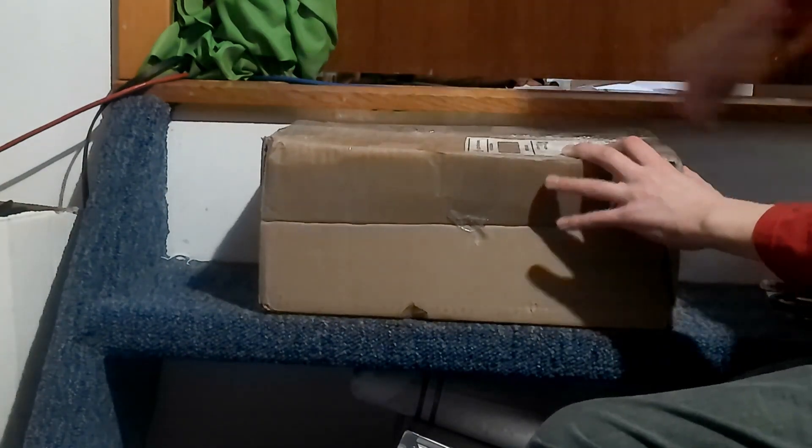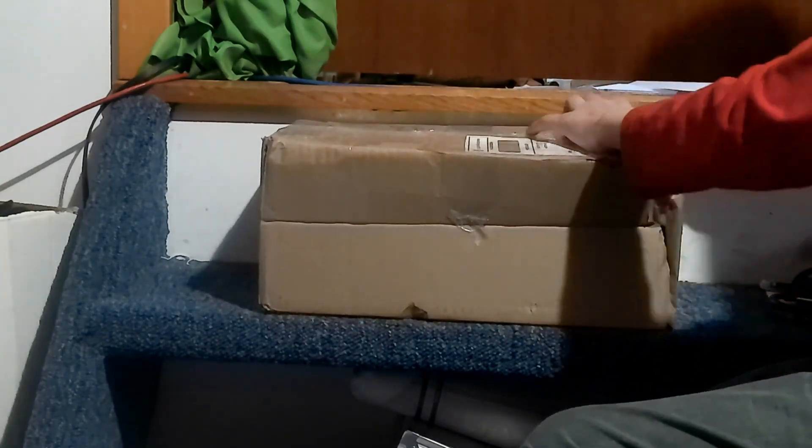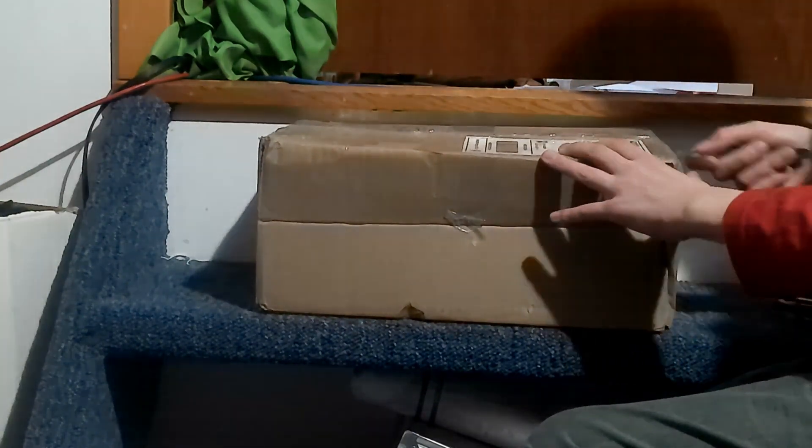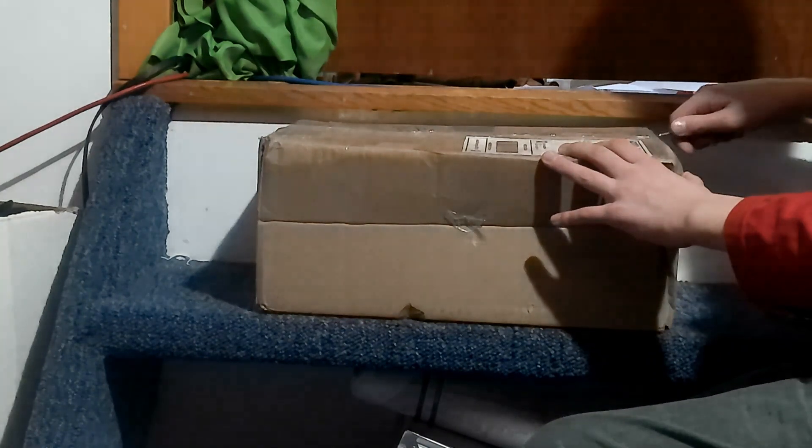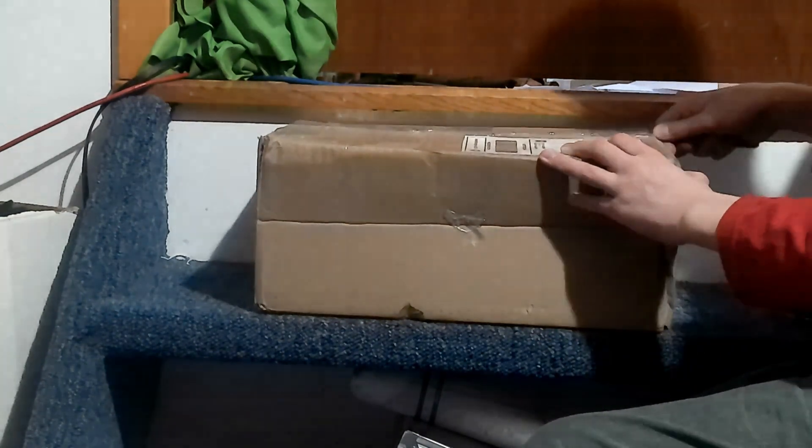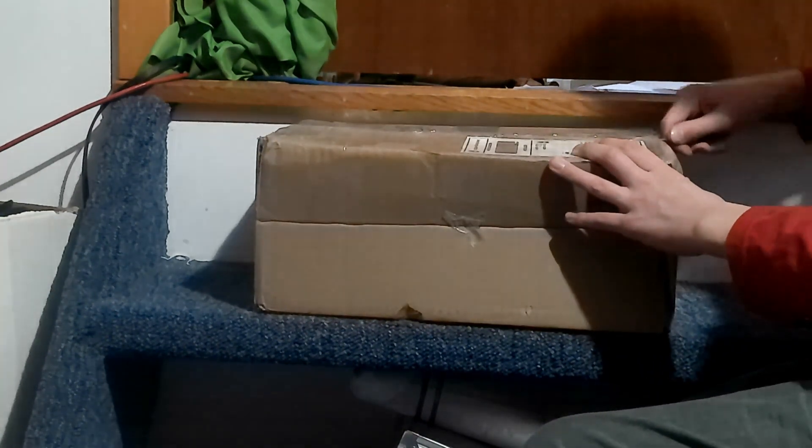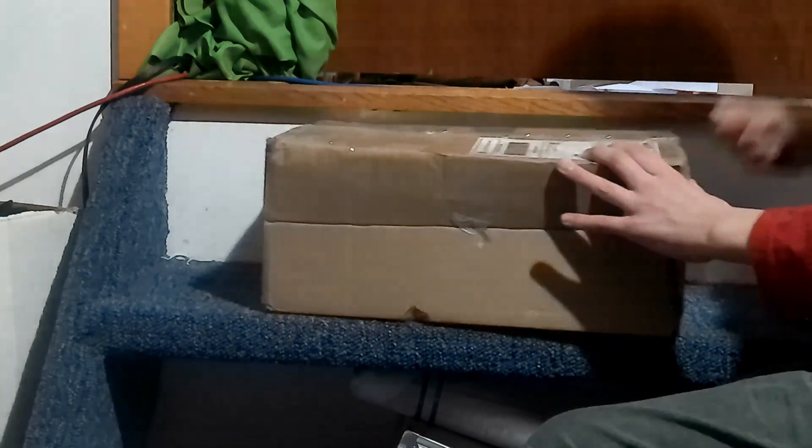My friend Timothy, who's here at the ECE, sent this box to me. Paid a very small price for it.